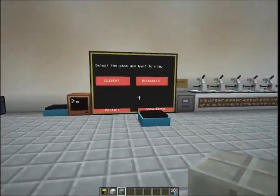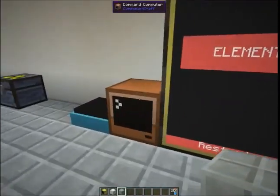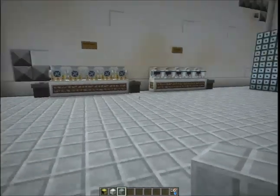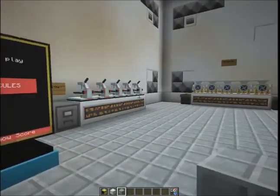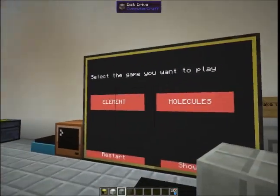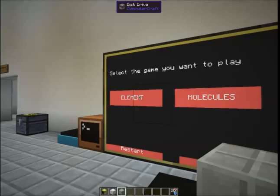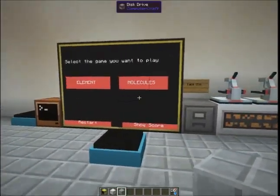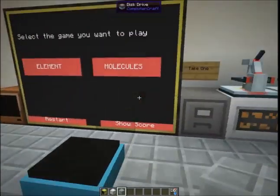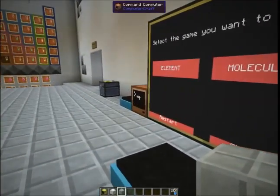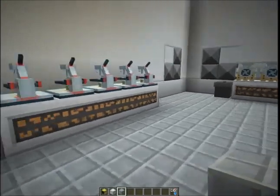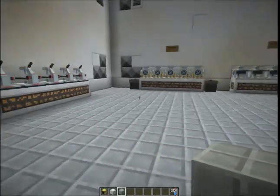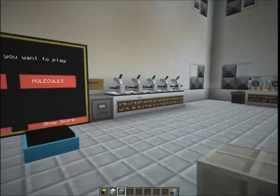Something I went ahead and did is I built, using ComputerCraft and the new command computers, the ability to play a game. You can play it with multiple people, and you can play it for the molecules or the elements based upon what's in MindChem. Right now I'm using OpenPeripherals, ComputerCraft, and MindChem. I do have some added things in here just for the purposes of making it more of a gaming experience.